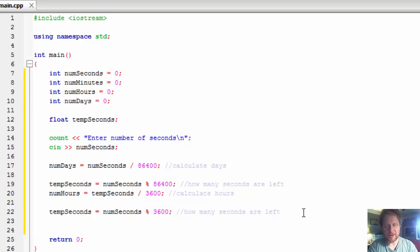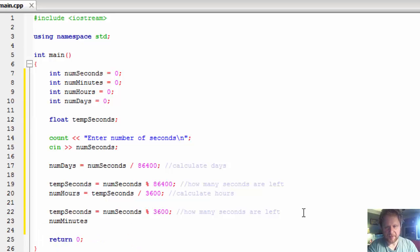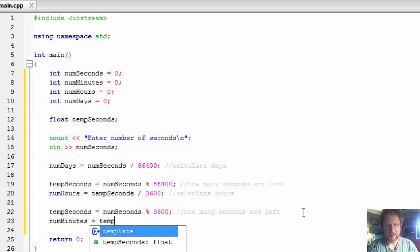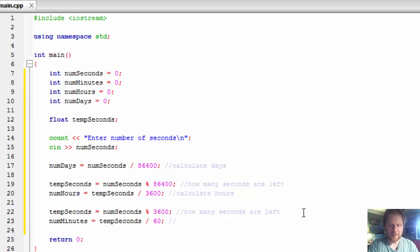Now we use that leftover to calculate the minutes. num_minutes equals temp_seconds divided by 60, because there are 60 seconds in a minute. I'll add a comment: 'calculate minutes'.